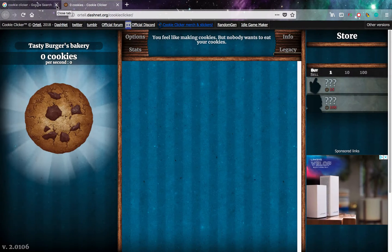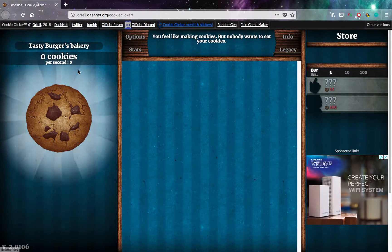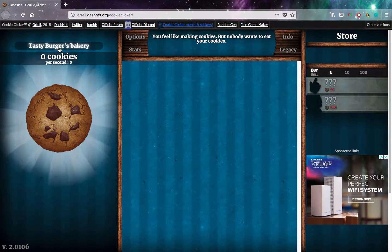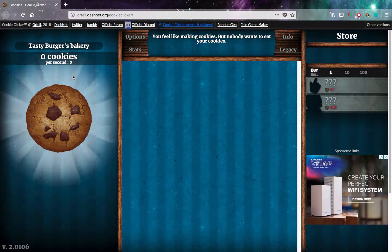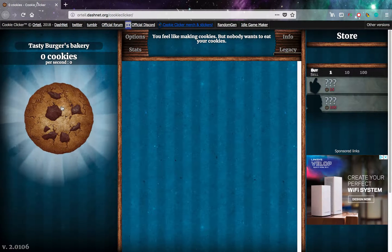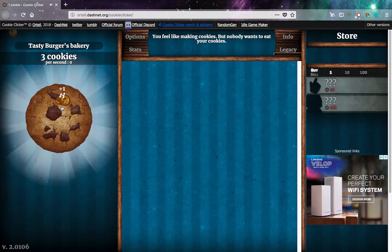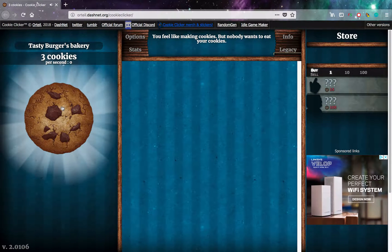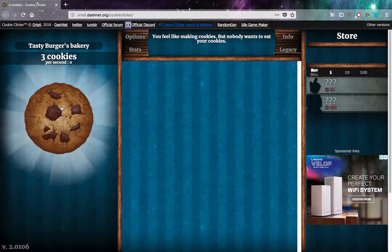Click on it. Tasty Burgers Bakery, click click click. As you can see, this is a really stupid and pointless game.